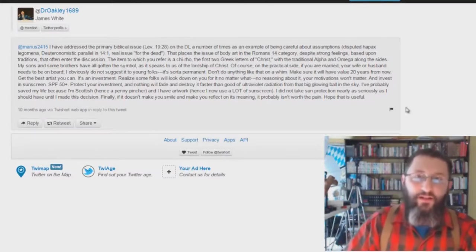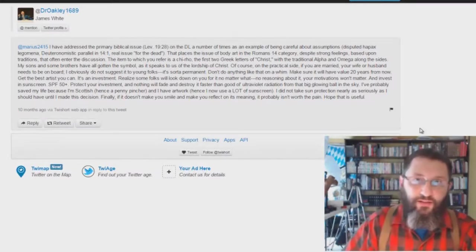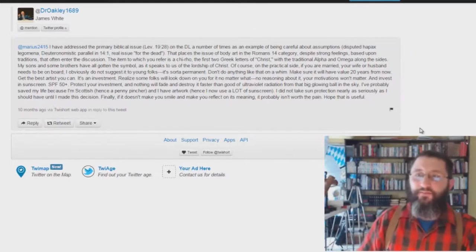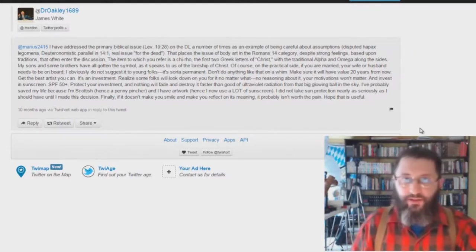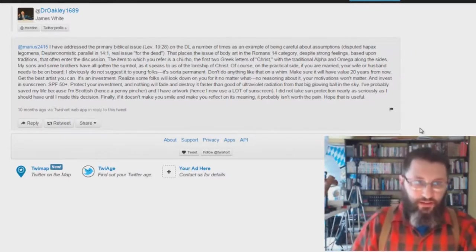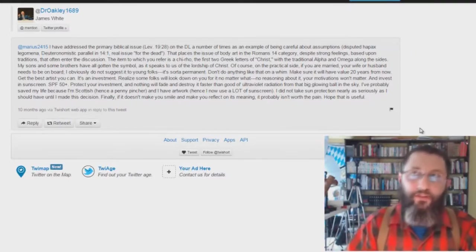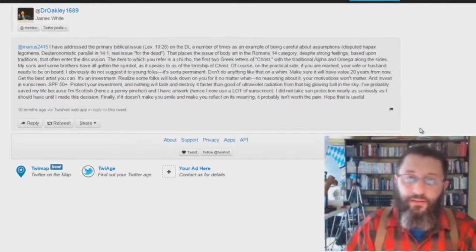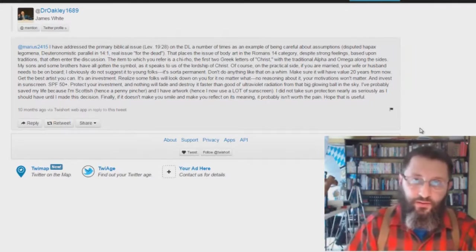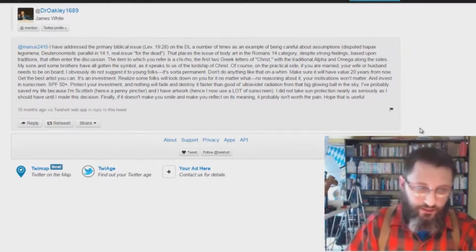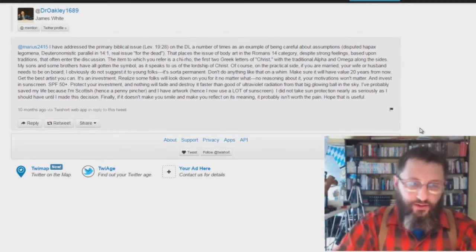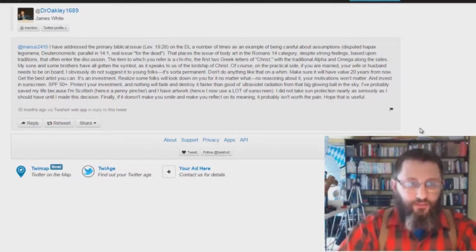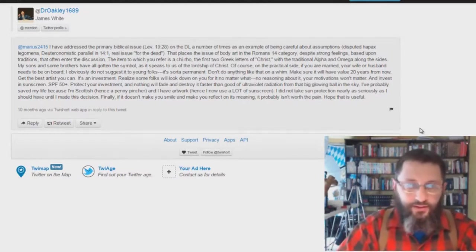Well, I guarantee you, he doesn't believe in the rapture. So he's going to, if you'd say, I mean, well, he would say probably that there's no time of Jacob's trouble or the Antichrist is symbolic or some kind of thing like reformed theologians teach. It's symbolic of the Catholic church or something like this.